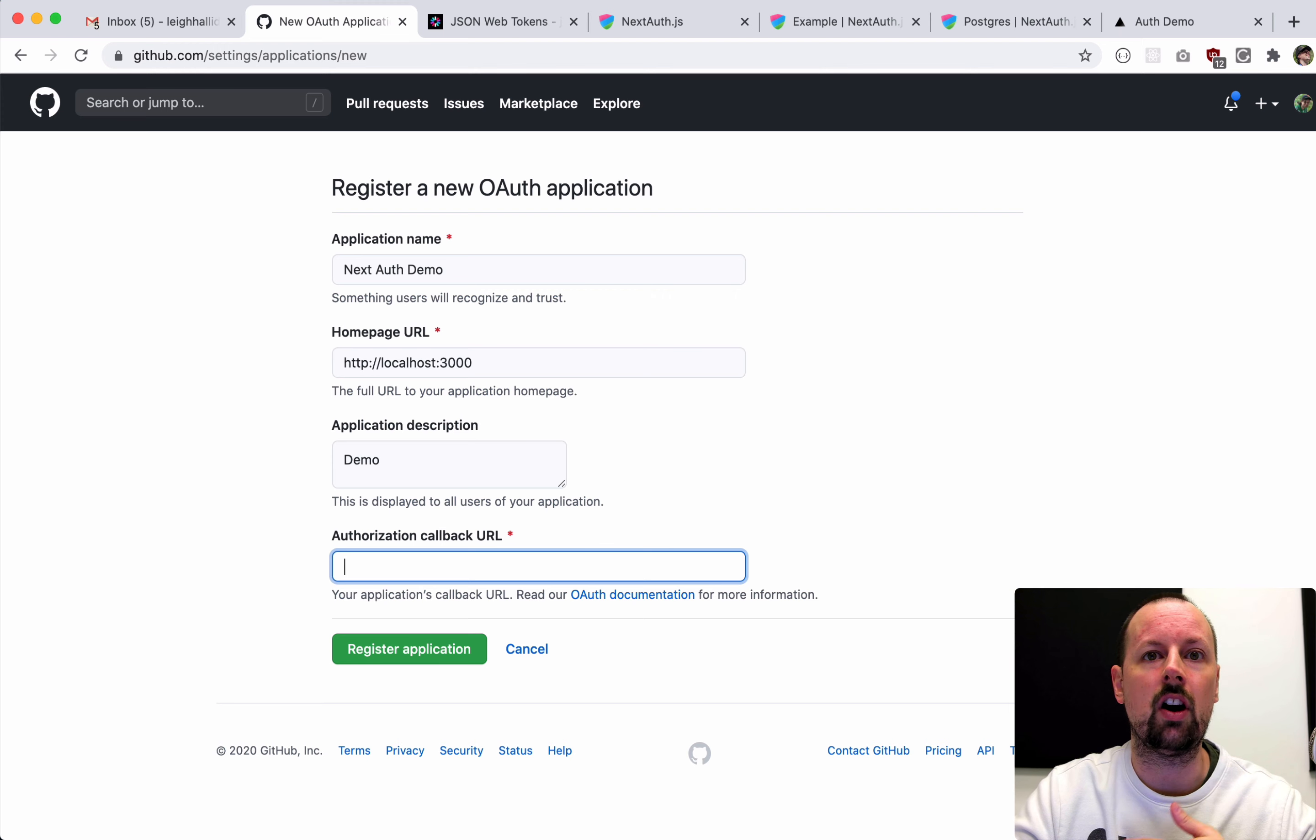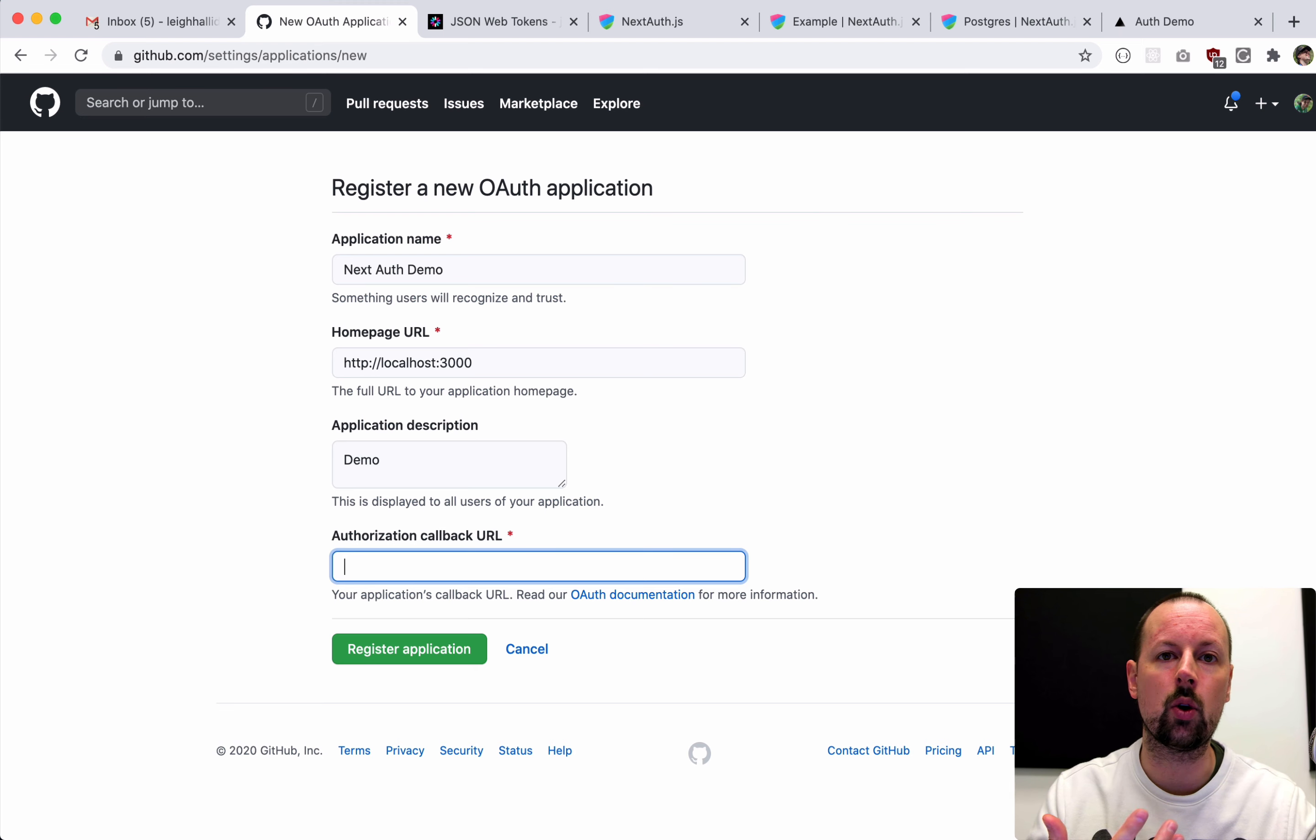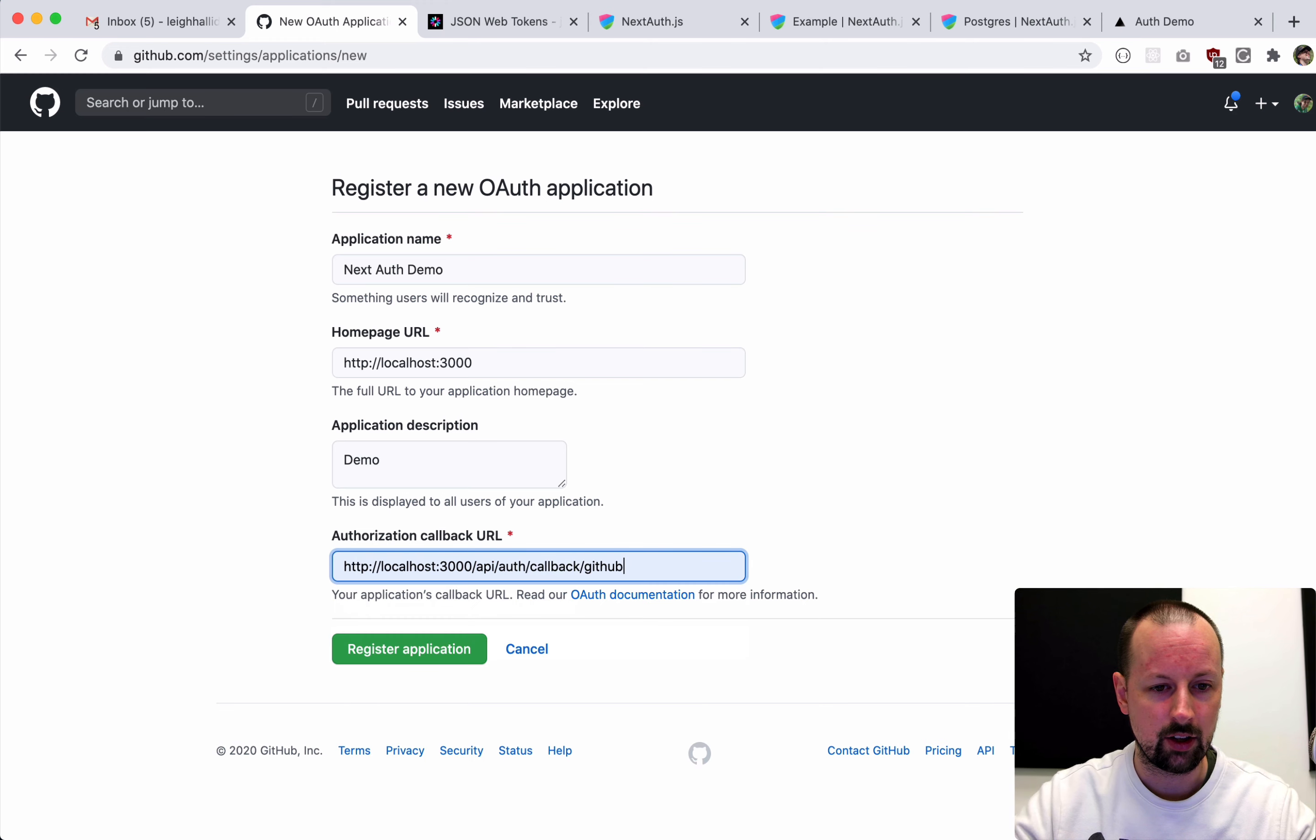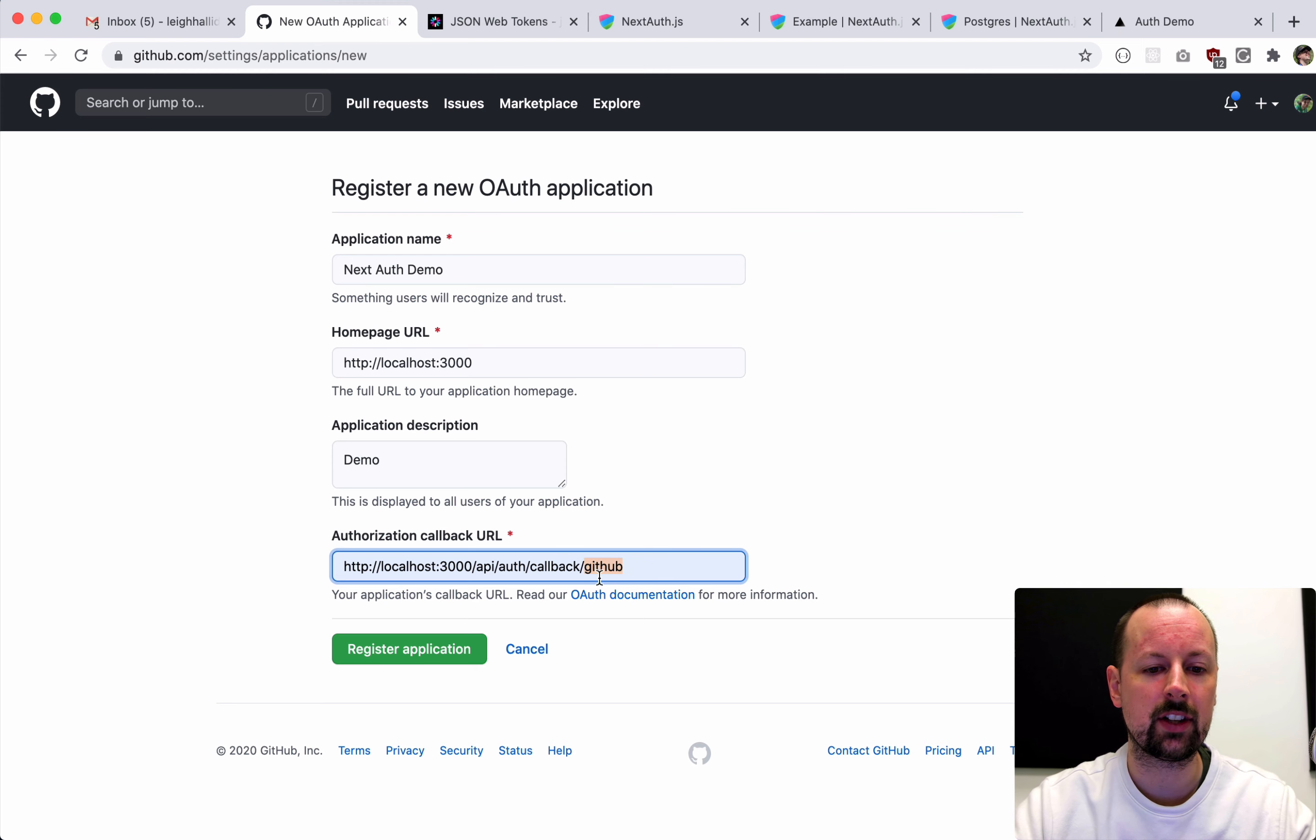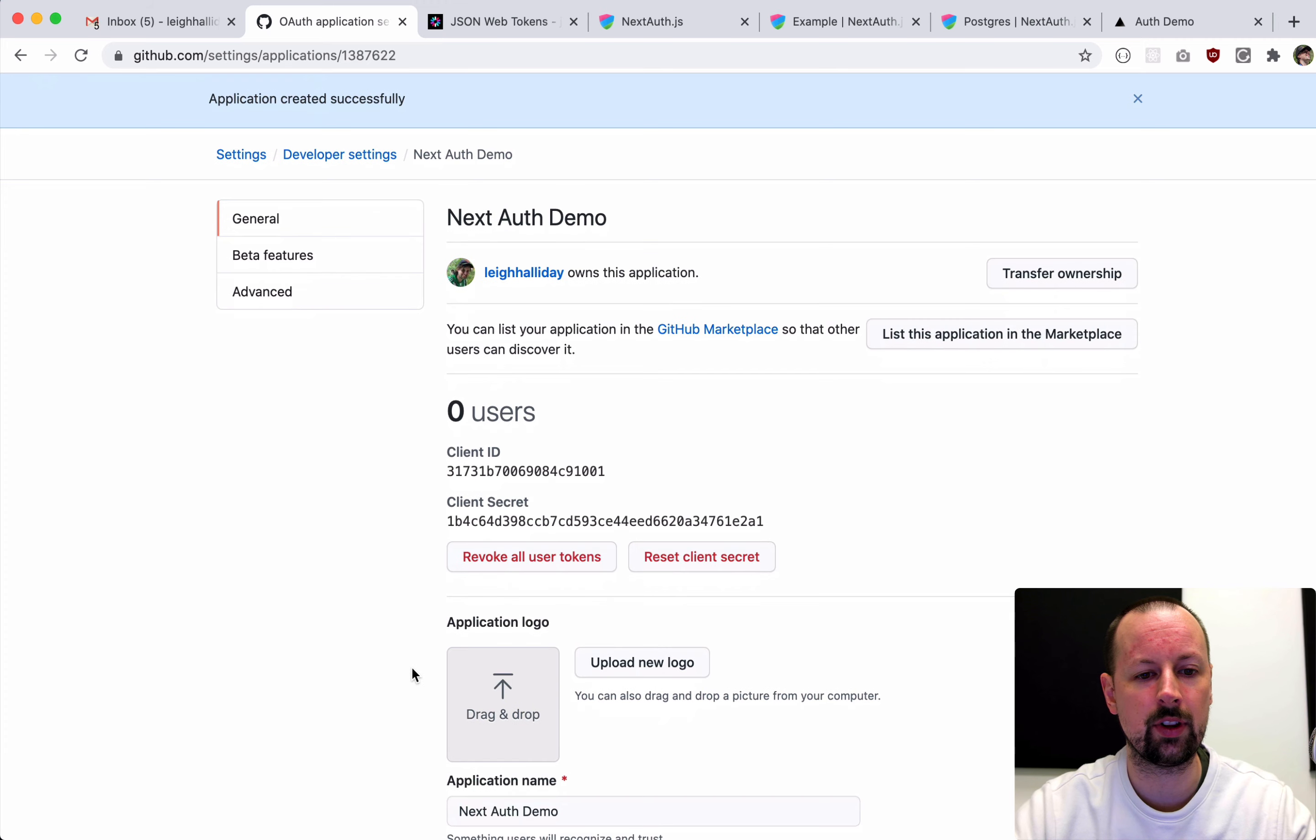And then what GitHub is going to do is redirect the user back to our application with a code and a token that can be exchanged to get information about the user. So we need to tell GitHub where to send the user back to. So we're going to send them back to slash API, slash auth, slash callback, and then GitHub. So in NextAuth, basically you replace GitHub with whatever provider you're working with. So it's always the same. It would be Twitter, Facebook, whatever. So we'll register this, and this gives us the client ID.